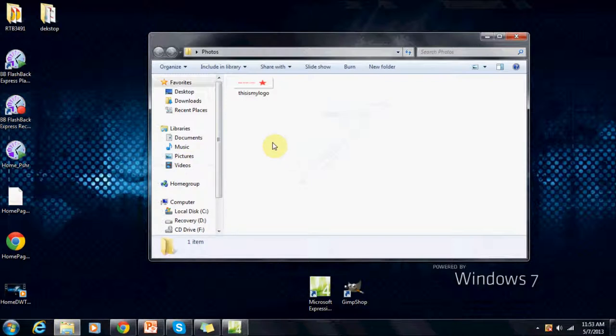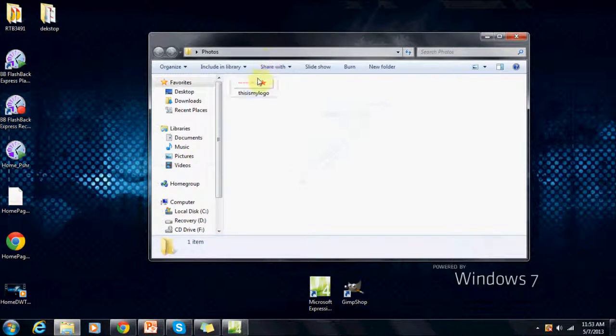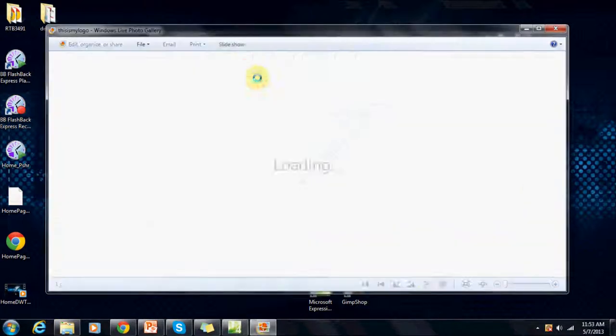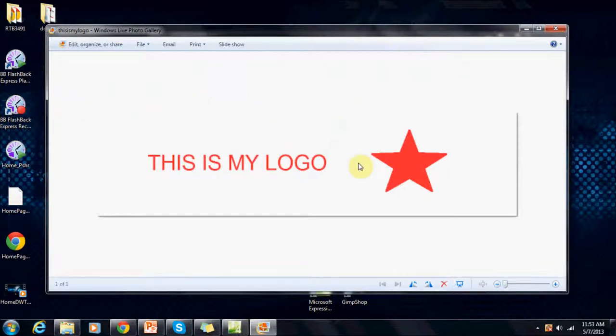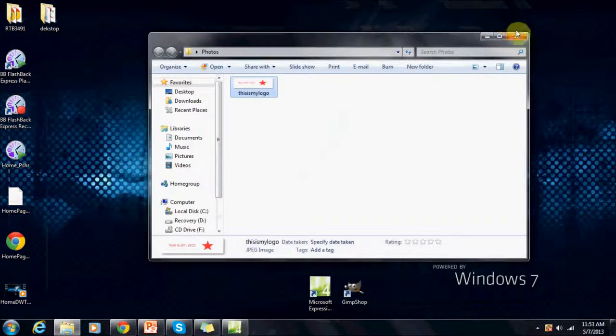Now the photo we're going to add is called This is My Logo. I'll just open it up and show you what it is. This is what we're going to use to replace our logo for example purposes. So leave this folder open.